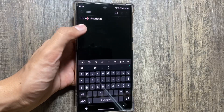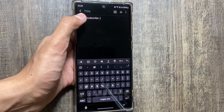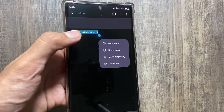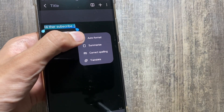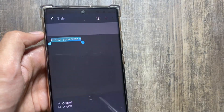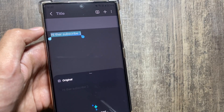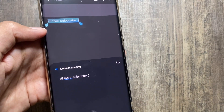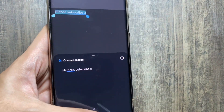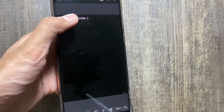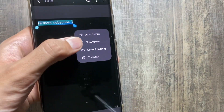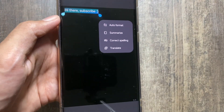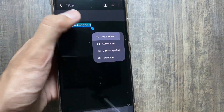Note Assist now offers auto format with headers and bullet points, the ability to summarize your notes, generate covers based on note content, and translate your notes. To use these Galaxy AI features, click the icon to select the text. You can auto format or correct your spellings — for example, it corrected my spelling of 'there.' The summarize feature requires at least 200 characters of note content.